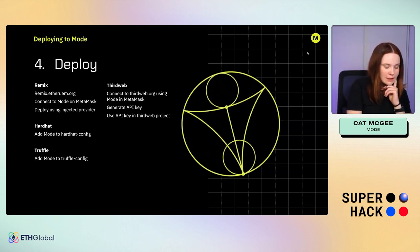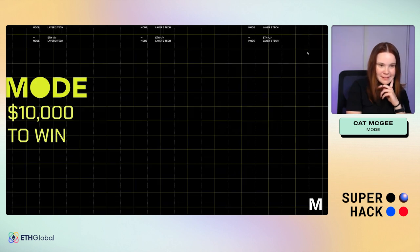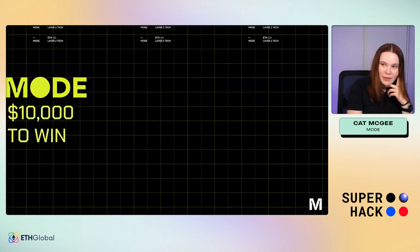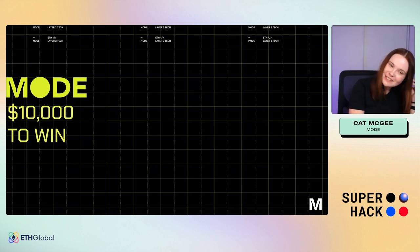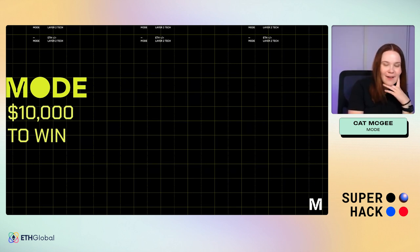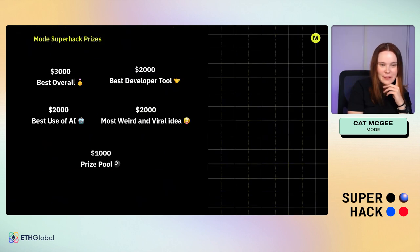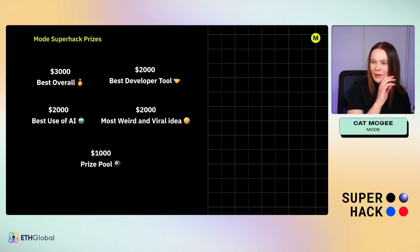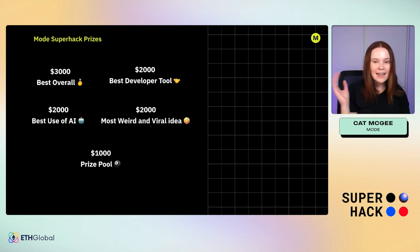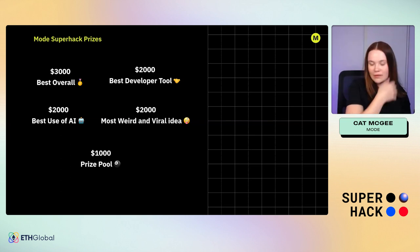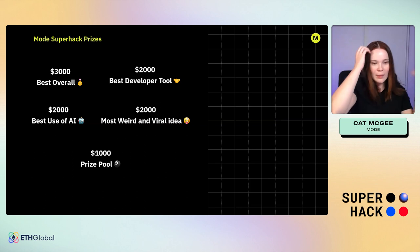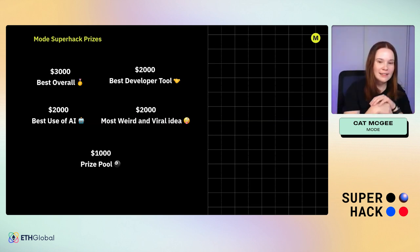For Thirdweb, you just need to generate an API key with Mode Network logged in and you're sorted. This has been a short presentation because I just wanted to introduce Mode to the world, which is super exciting. We are offering $10,000 USD in prizes at this hackathon. There's $3k for best overall project — any theme, just blow people away — and $2k for best developer tool, because building an amazing developer ecosystem is super important to us.